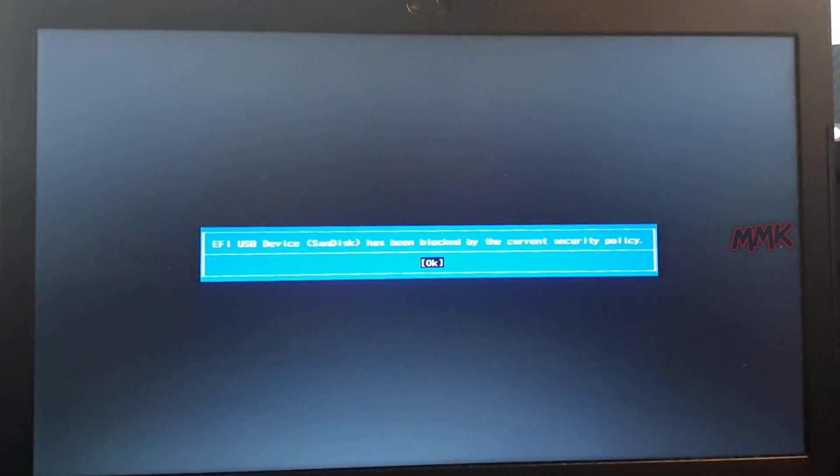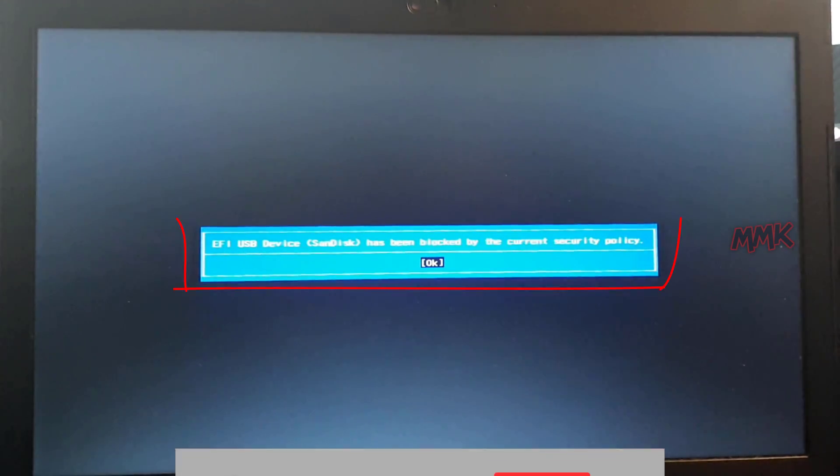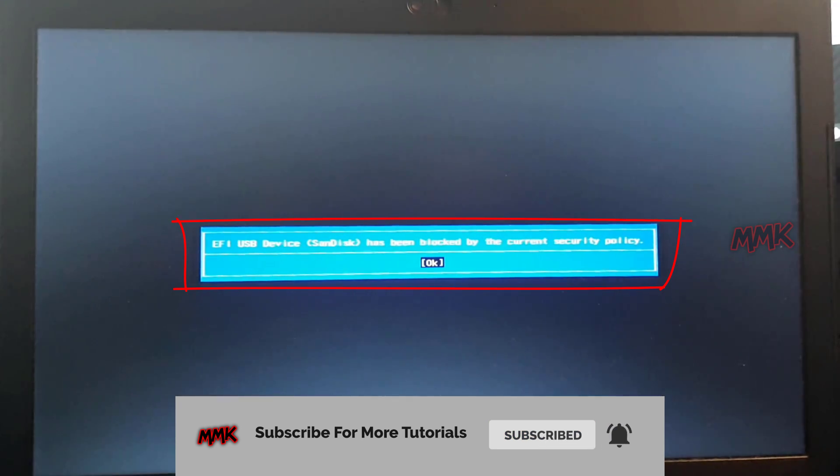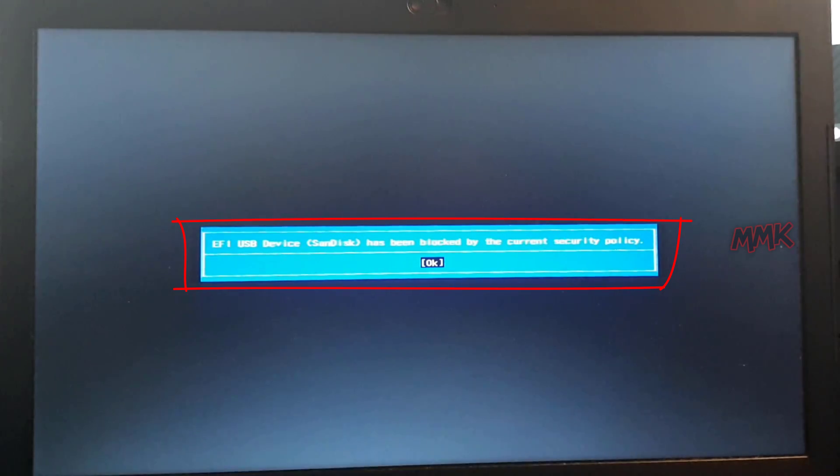As you see, an error appears: EFI USB device has been blocked by the current security policy.